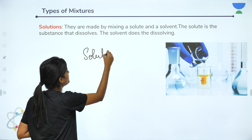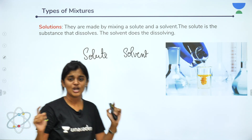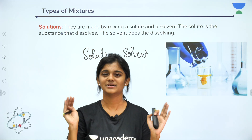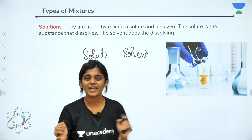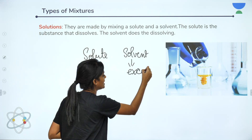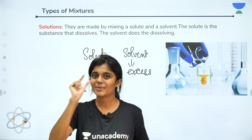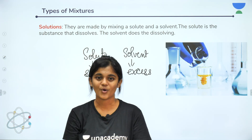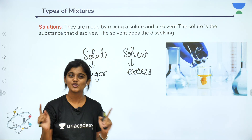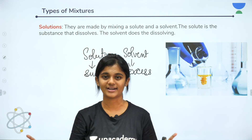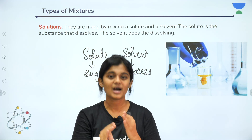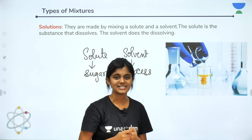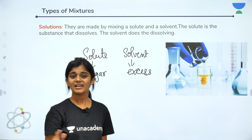In a solution, the solute is completely dissolved in the solvent — there is no separation. After dissolving, you cannot see the sugar with your naked eye because it is already dissolved in the water. That is what a solution is.